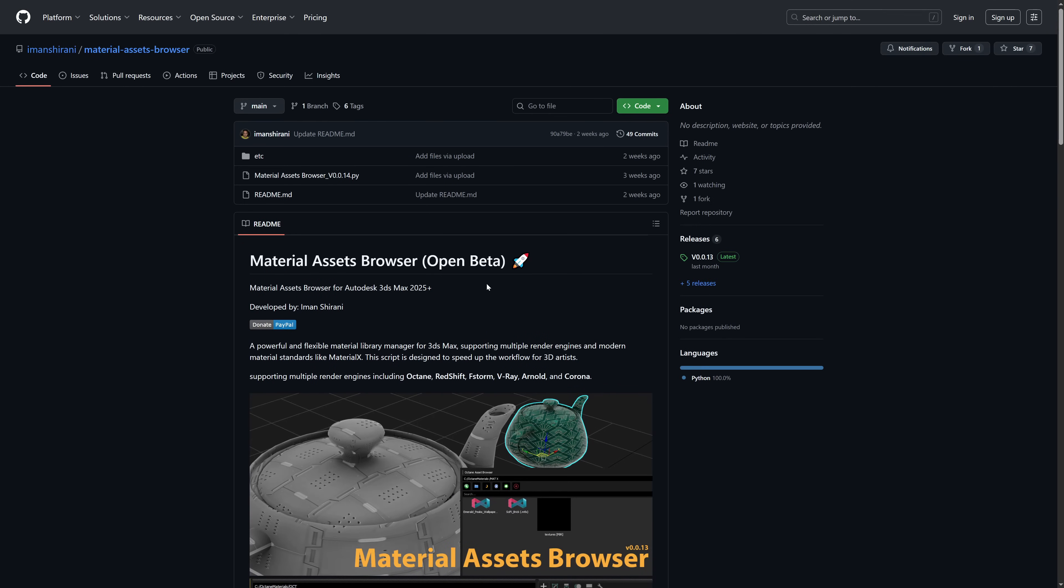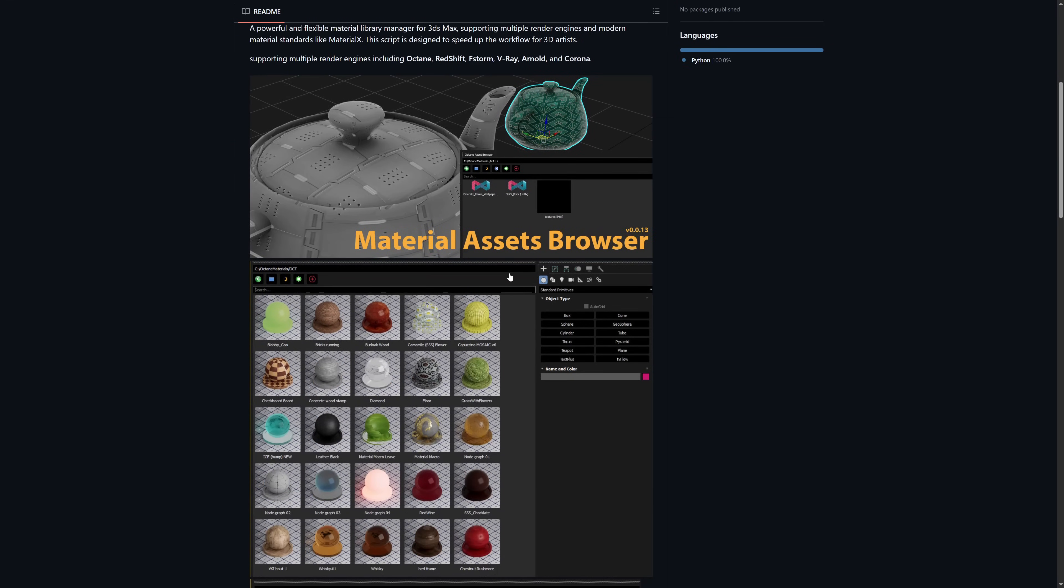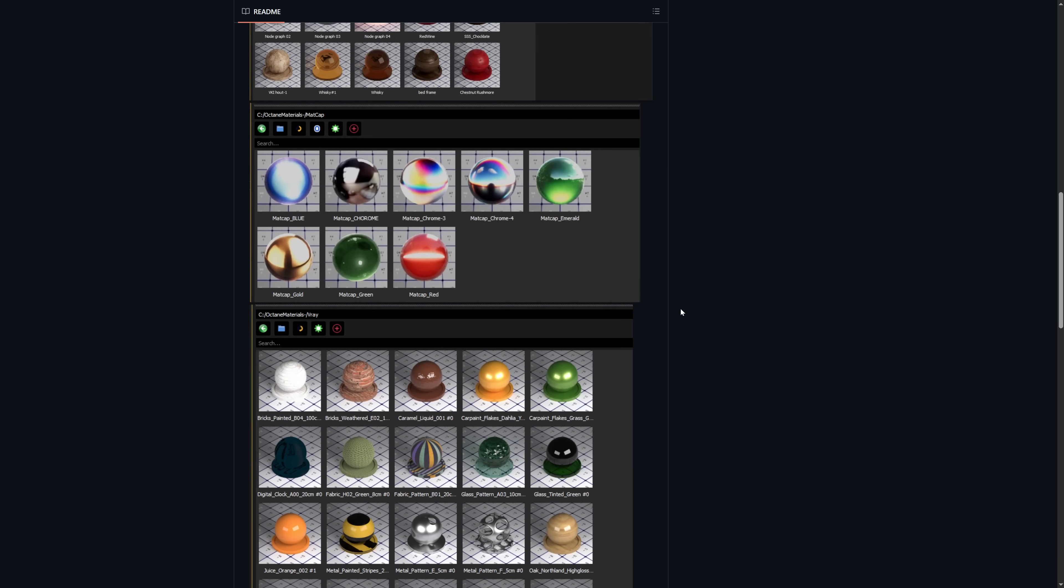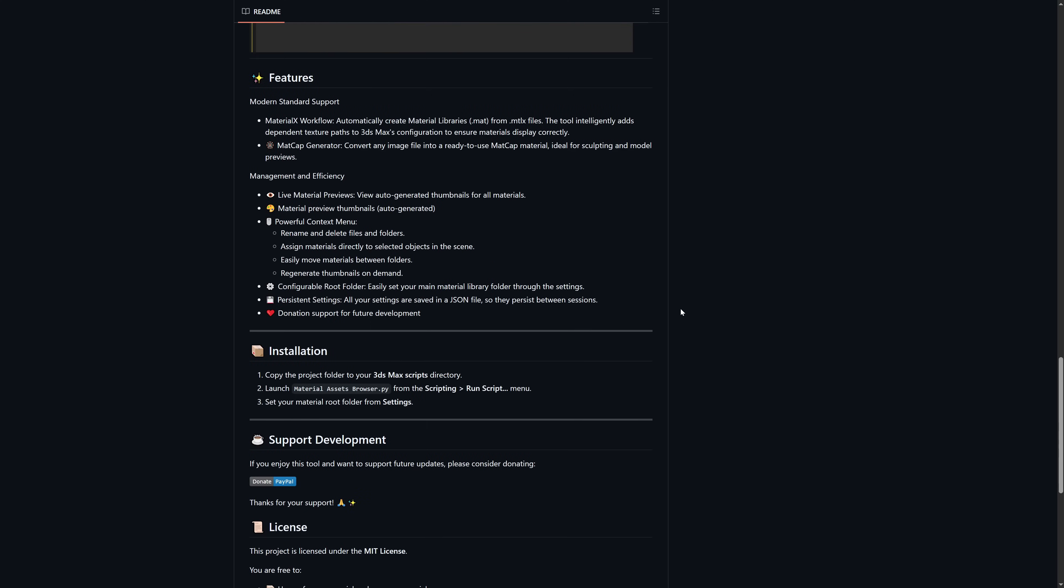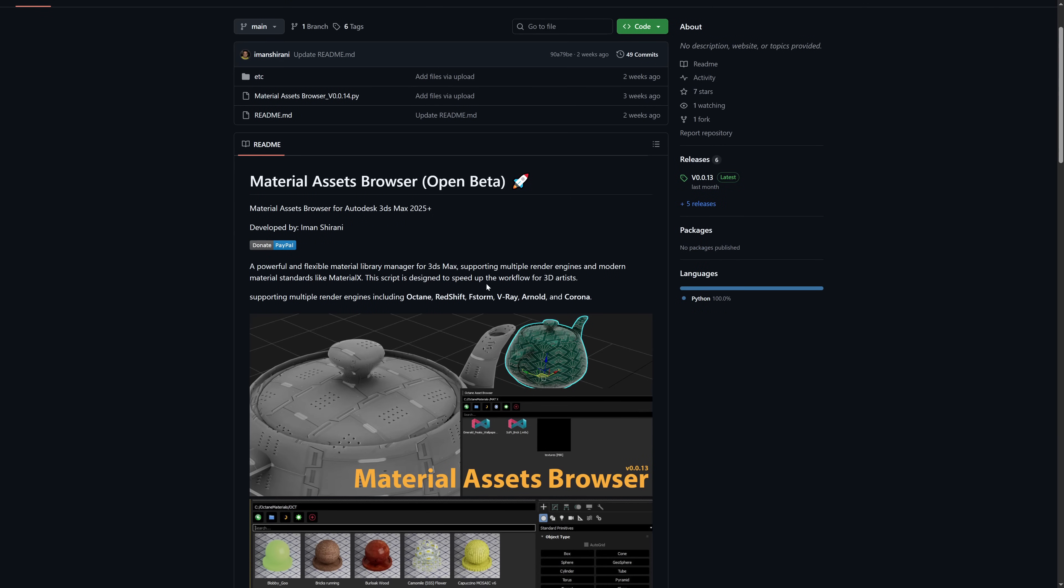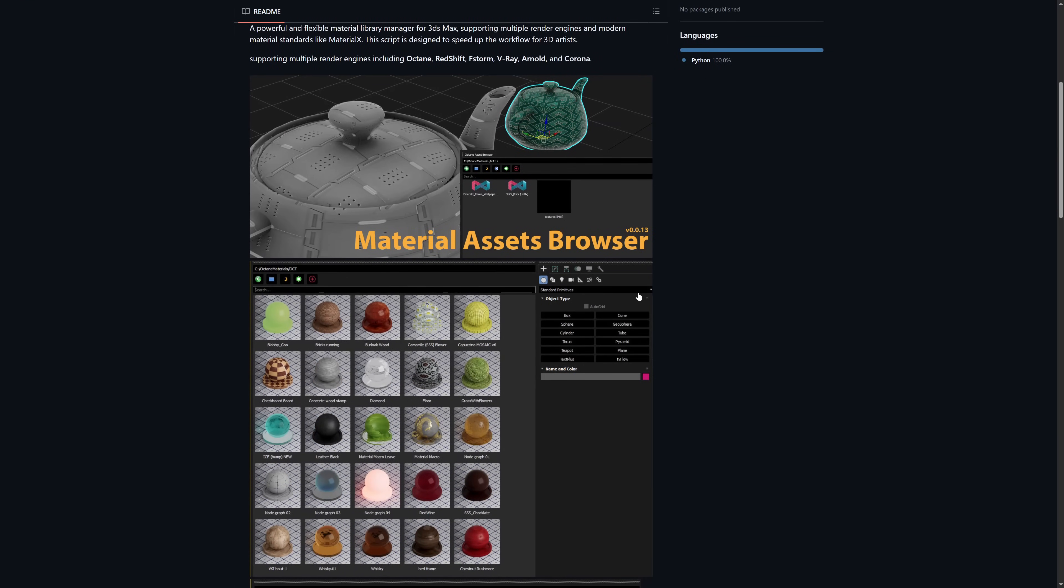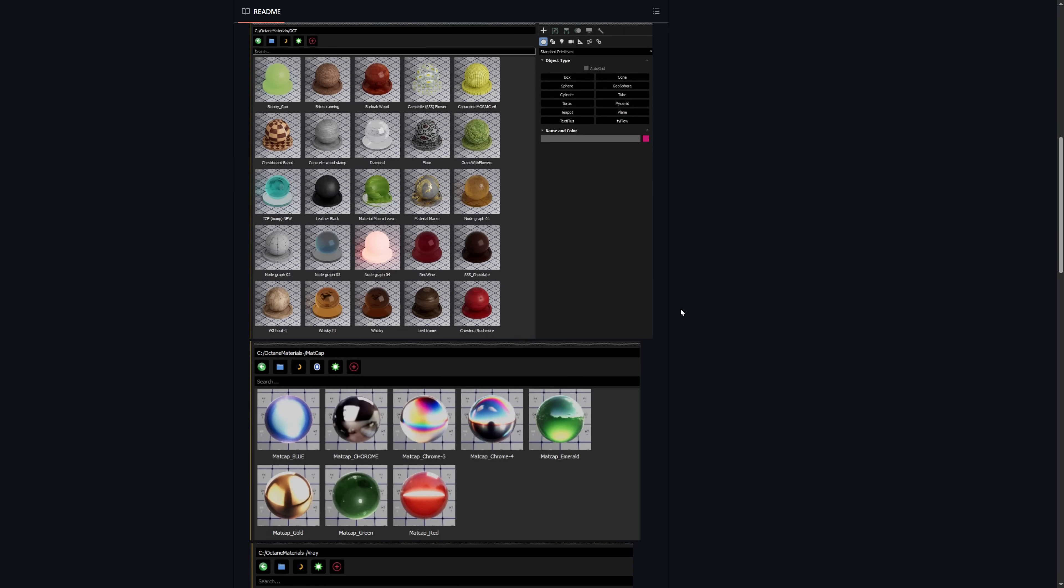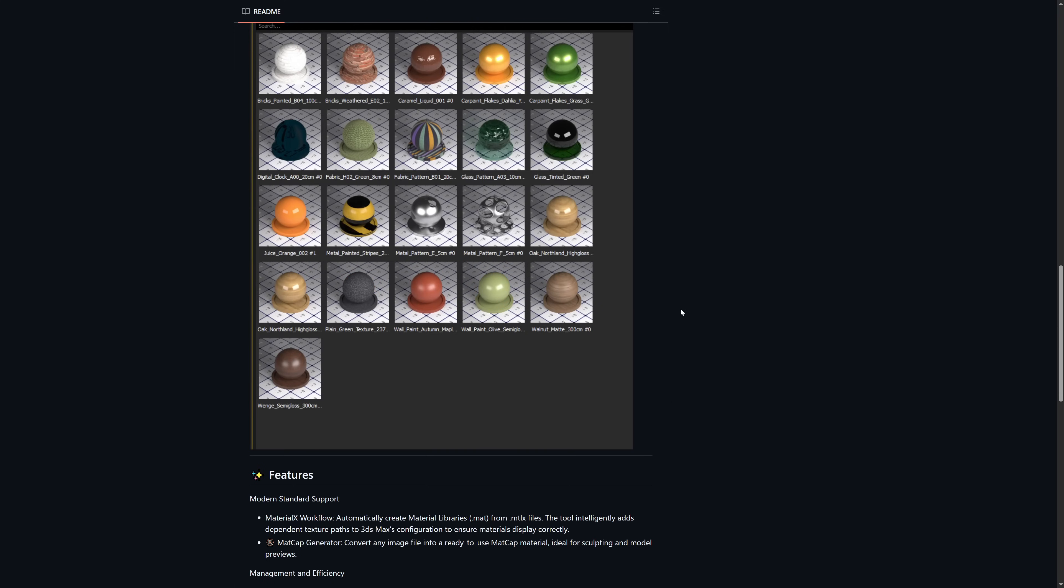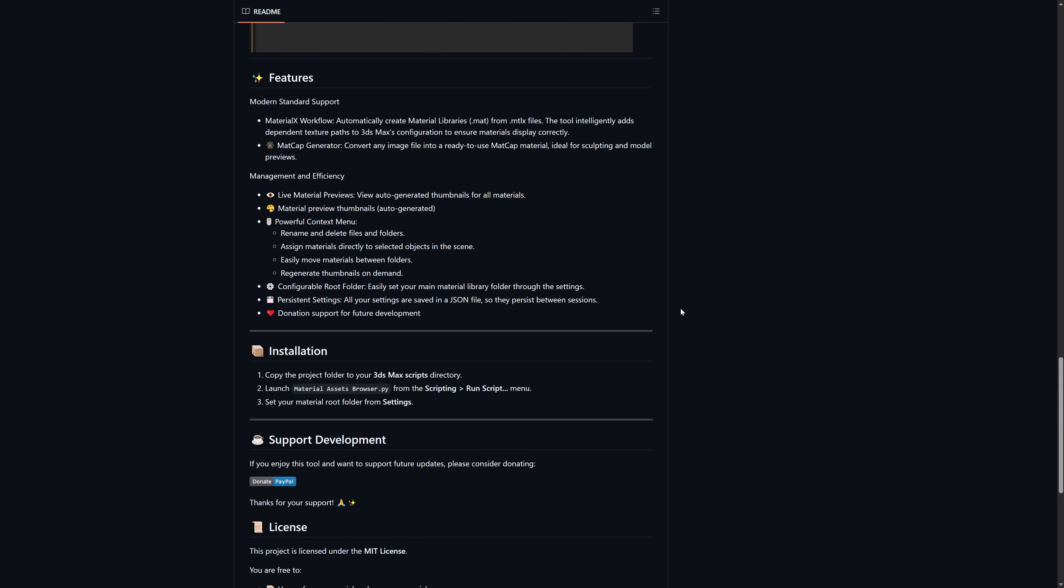Material Asset Browser is also on open beta. It's a powerful and flexible Material Library Manager for 3ds Max. Supporting Material X and renderers like Octane, Redshift, FStorm, Vray, Arnold and Corona. It comes with a Material X workflow creating material libraries from MTLX files, a matcap generator, converting any image file into a ready-to-use matcap material.